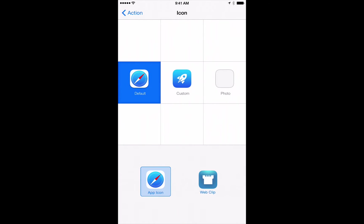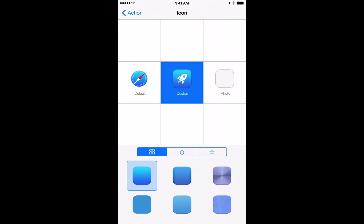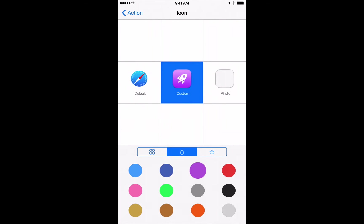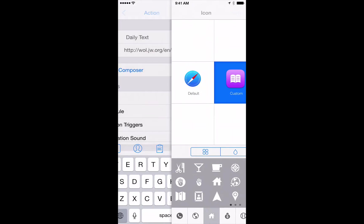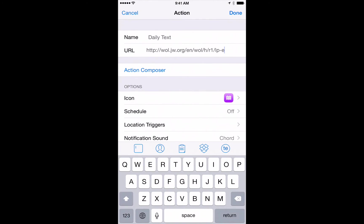We'll go back into Launch Center Pro and we'll paste it right in that URL bar. Now we can also set an icon here. So let's go into Custom Icon. We can change the color of our icon. Let's say we want purple. And I like to use this one, this book, which I think appropriately represents the daily text. Okay, we're done with that.